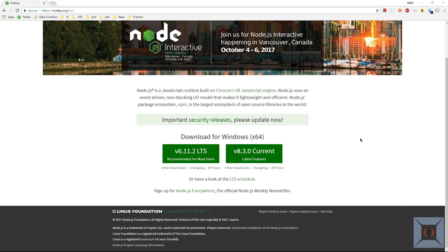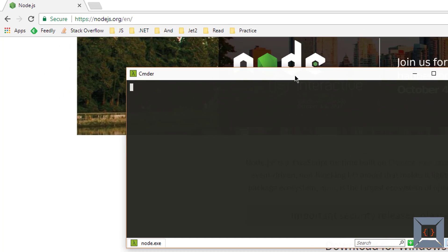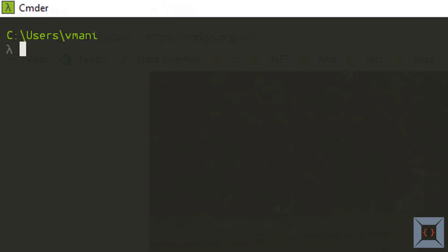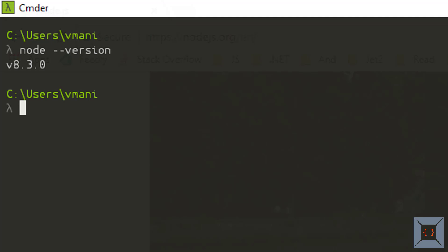I'm going to quickly go to console and verify node and npm are installed as expected. I'm using a console called Commander. On command prompt I'm going to type node minus minus version. If node is installed successfully and added to systems path I'll be able to run this command successfully and when I run this I'll be able to see the version of node installed on my system. As you can see I have installed version 8.3.0.